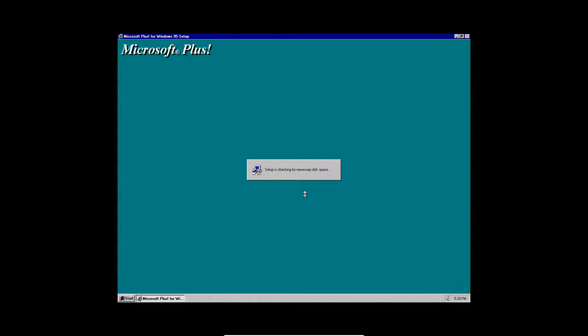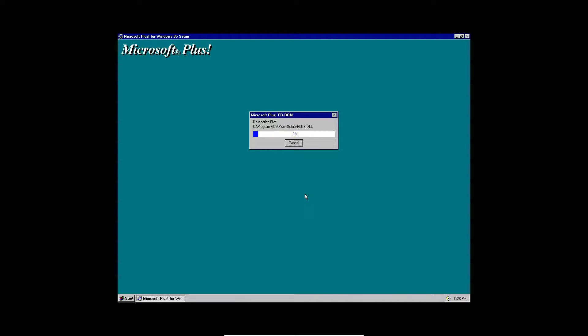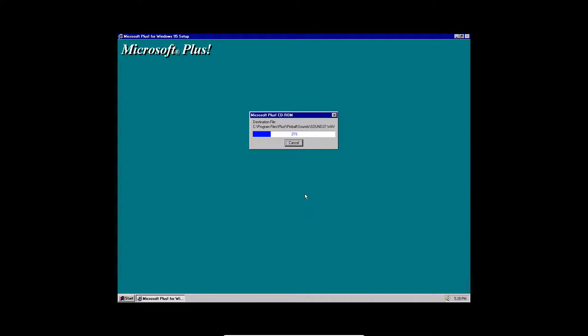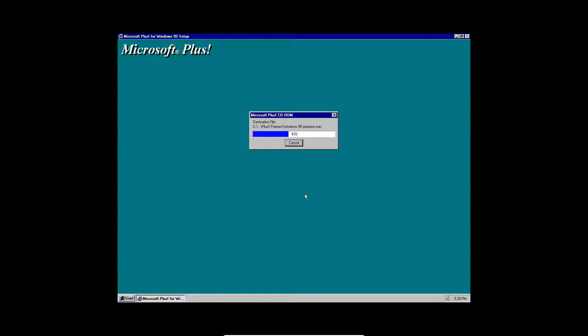It's going to check for disk space to see if you have enough space. And you should. So that's going to go through Installations of Microsoft Plus for Windows 95.